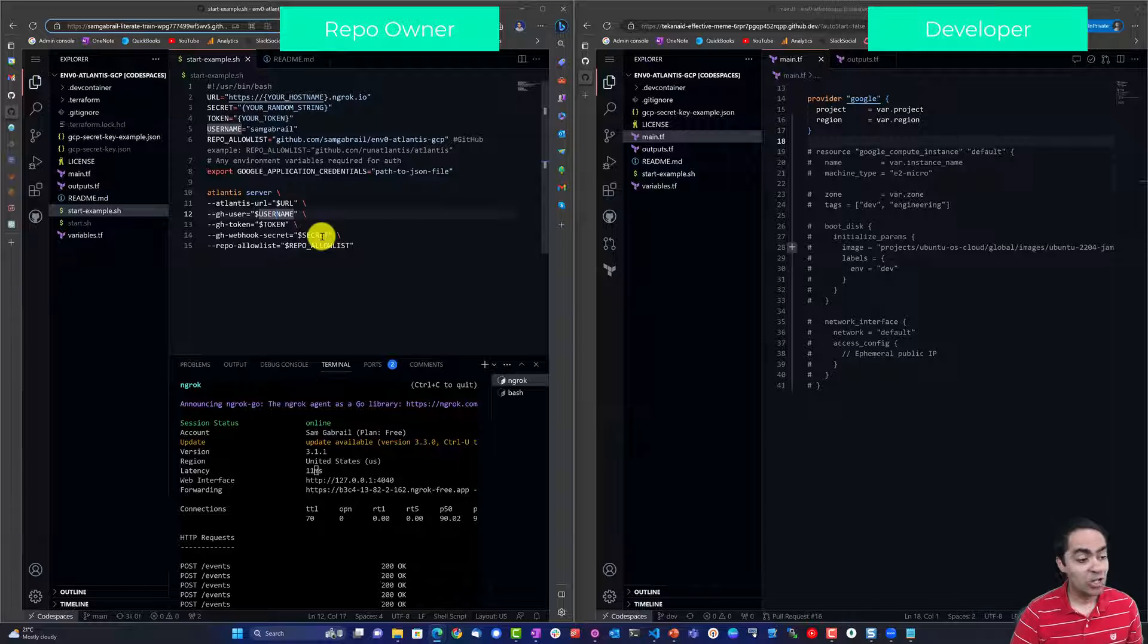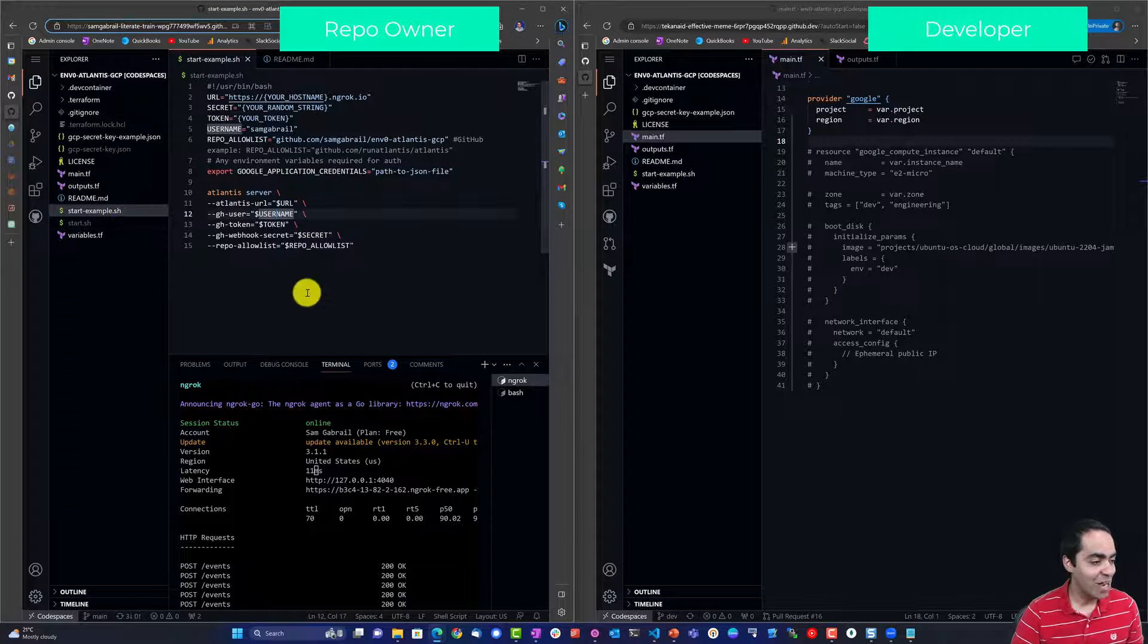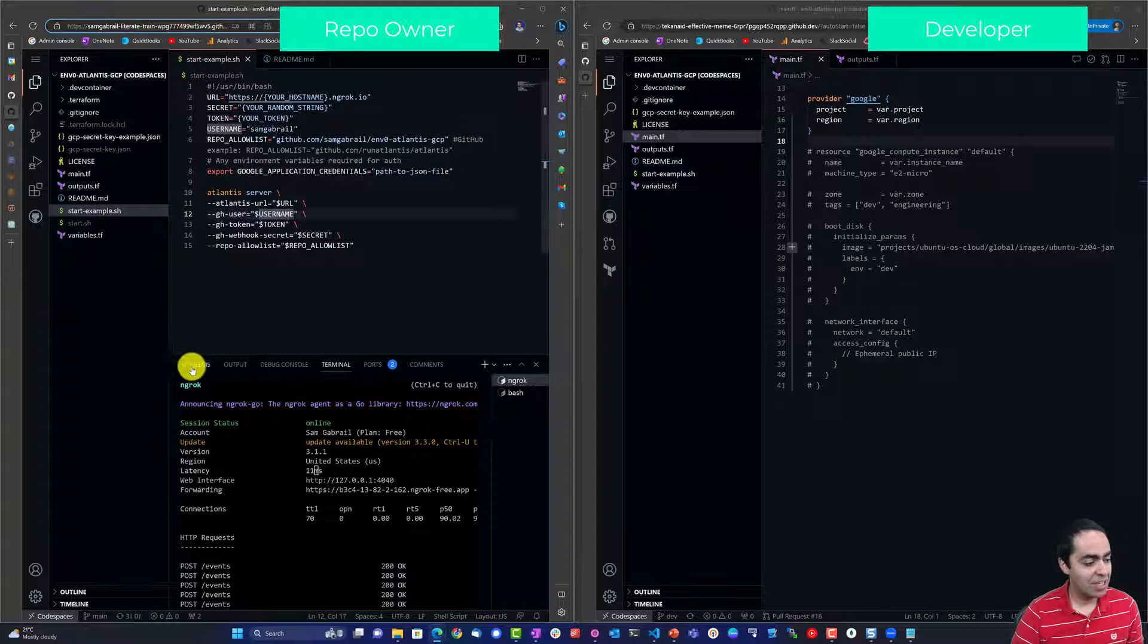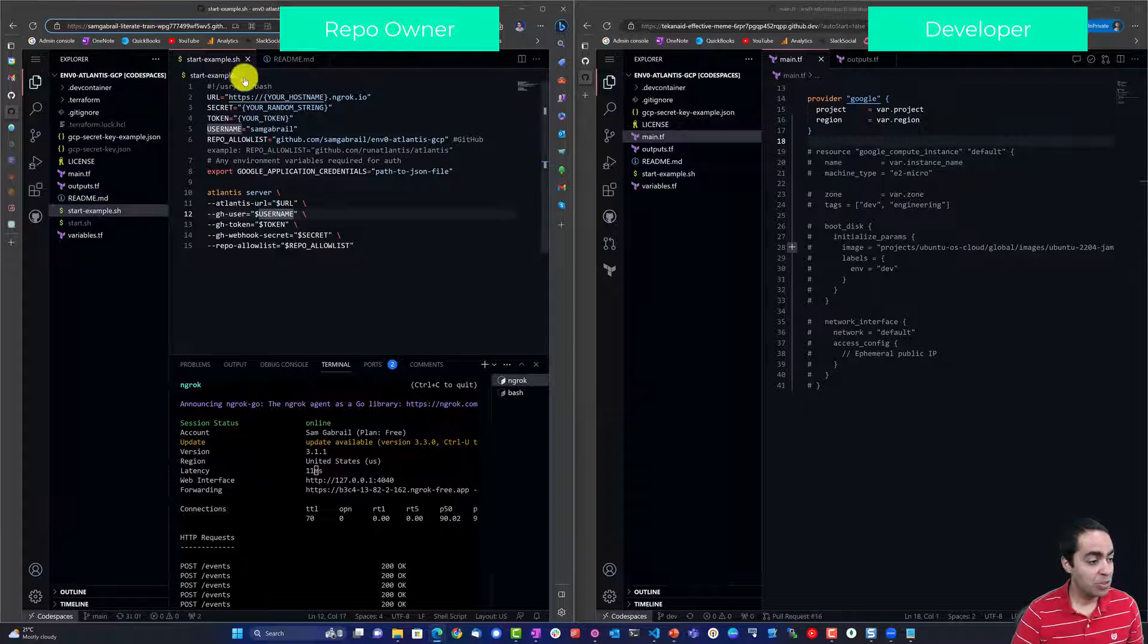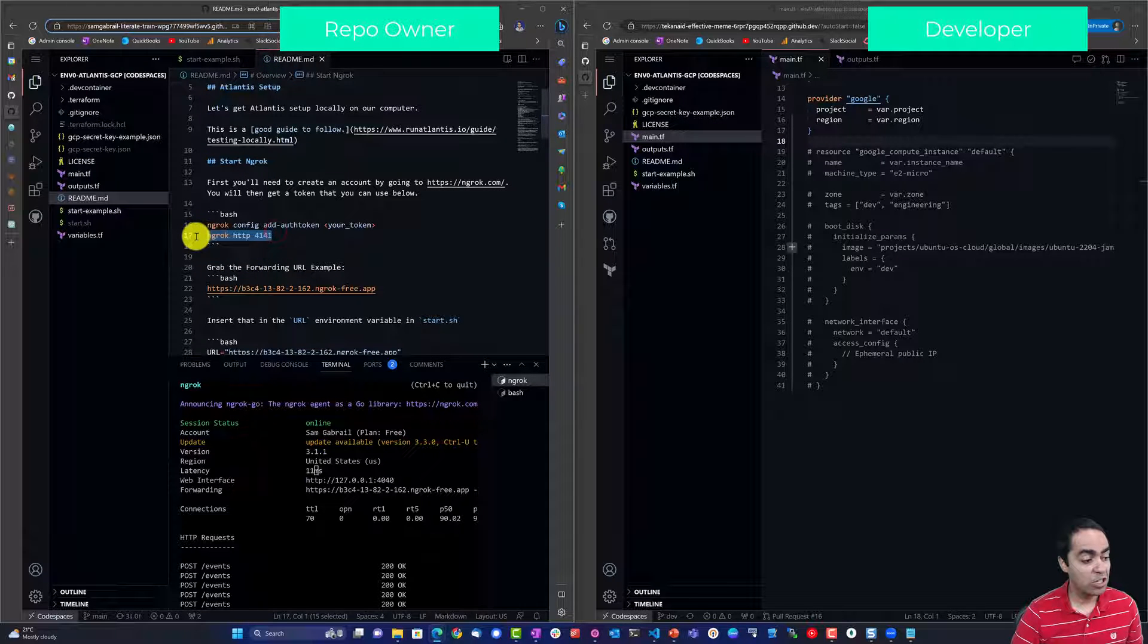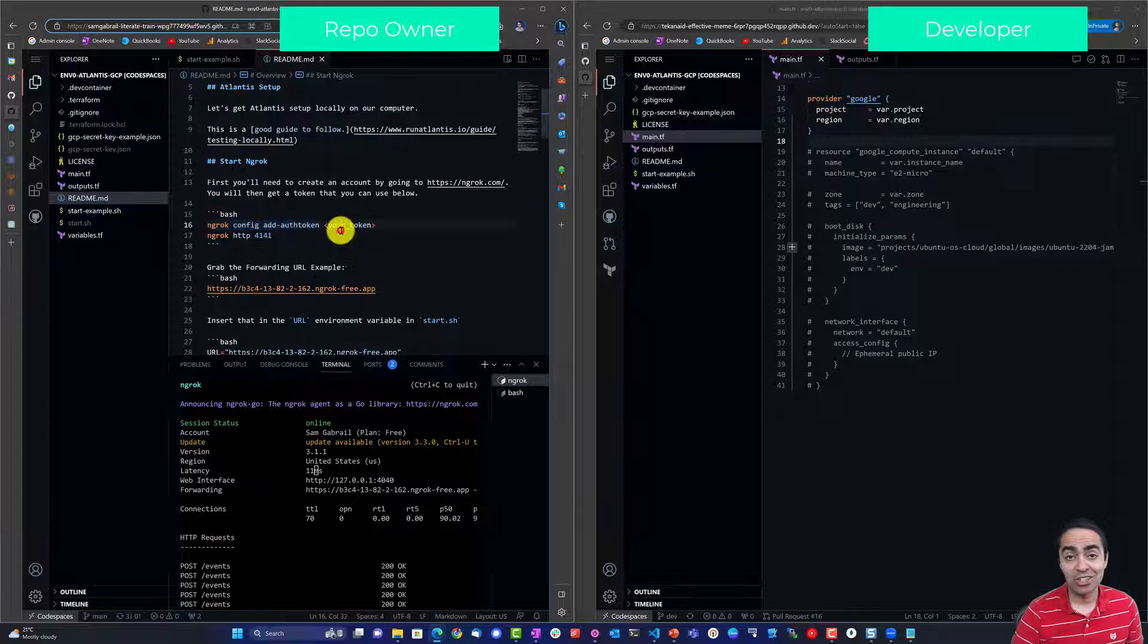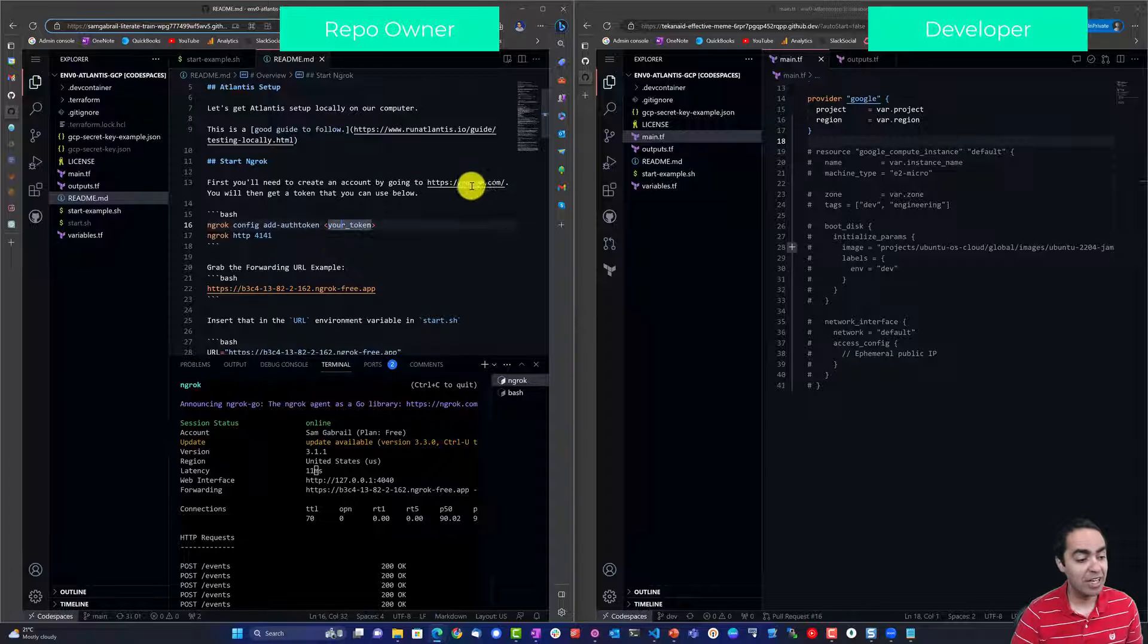I have Code Space already running so we can go ahead and take a look at our Code Space. As you're familiar with Code Space you get a Visual Studio like in a browser, so here we've got our files on the left hand side and a terminal at the bottom. In this terminal I go ahead and run ngrok. You can follow the instructions, run ngrok http 4141 and also you need to put your authentication code with ngrok so you can go and create an account at ngrok.com.